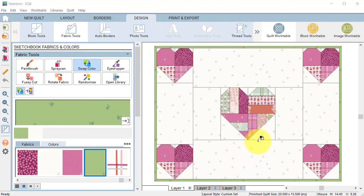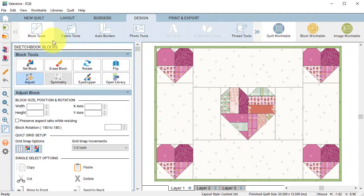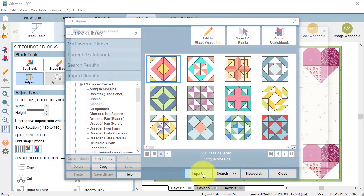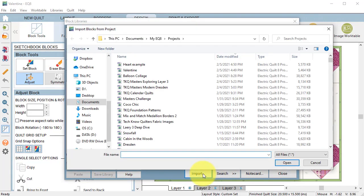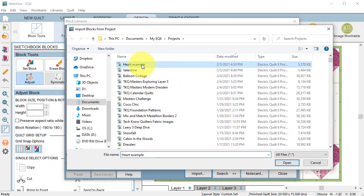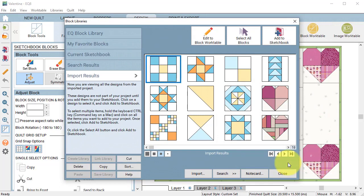If you ever need to transfer blocks from one project to the next project under block tools select open library. Select import and navigate to the project that has the block you're interested in and select open.